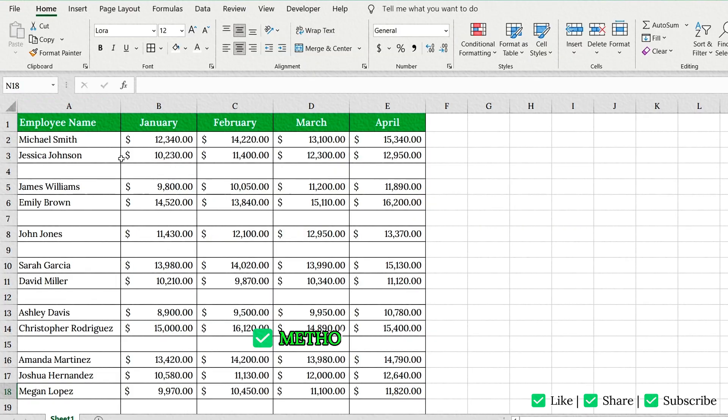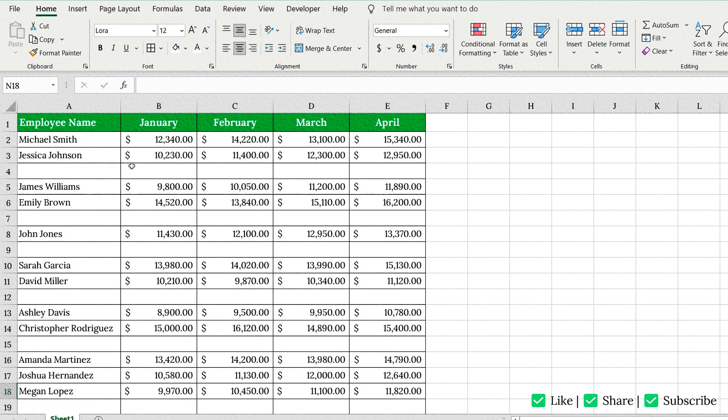Method 1: Go to Special. Want a faster method? You'll love this one. Select your dataset.